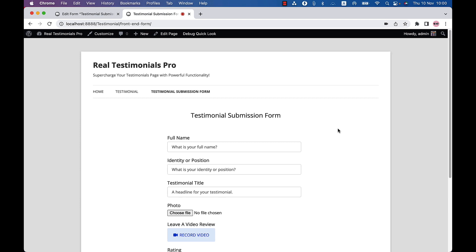The greatest benefit of video testimonials is that they build trust and credibility for your business. Word of mouth has been unanimously agreed upon by marketers as the most powerful marketing tool. Moreover, it helps improve conversion rates and make more sales.